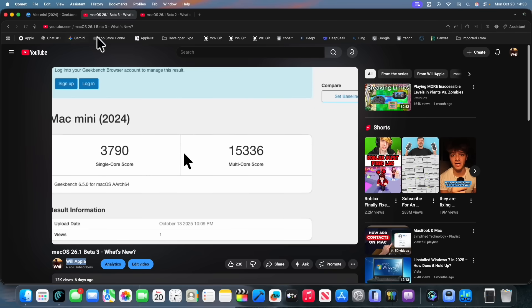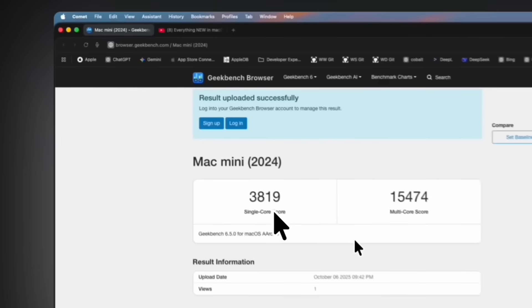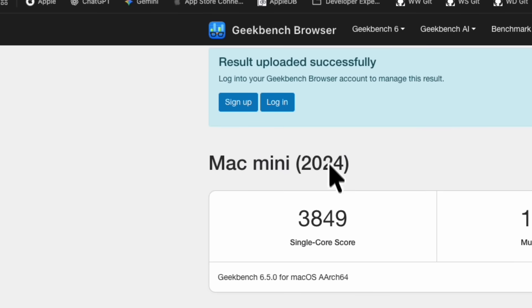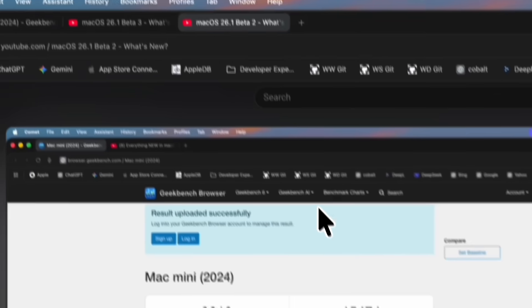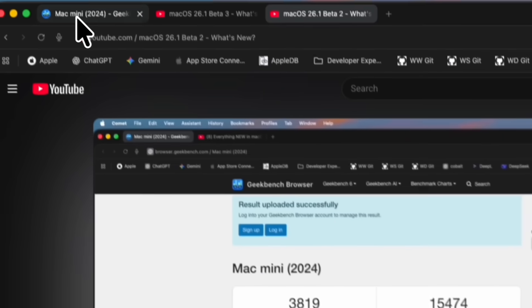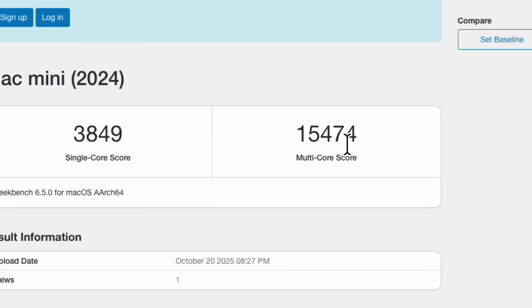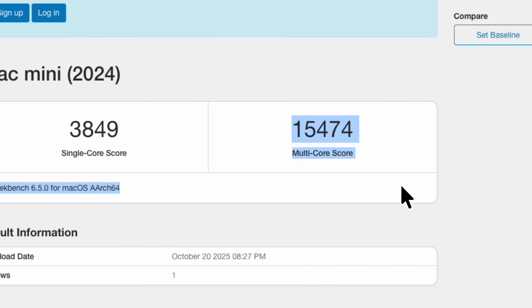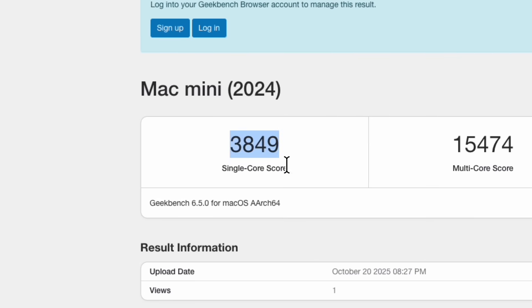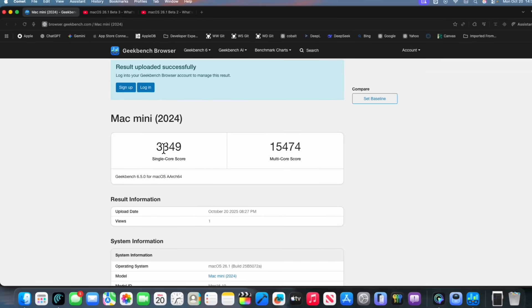Now, this version is definitely a lot lower, but our current highest is actually beta 2. We got a 3819 on the single core compared to 3849, and a 15474 on the multi-core compared to 15474. So multi-core scores tied, and our single core is higher than the previous version.